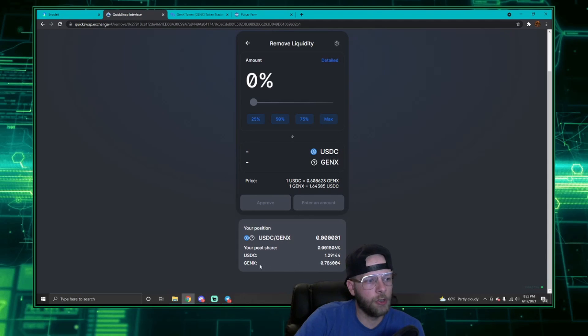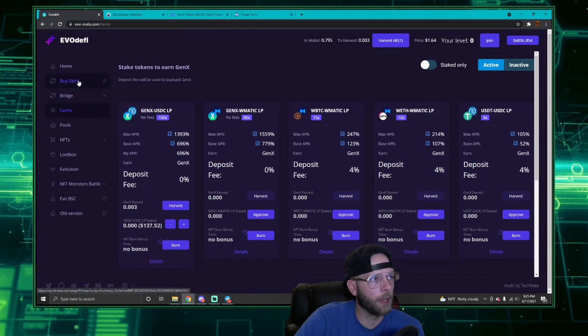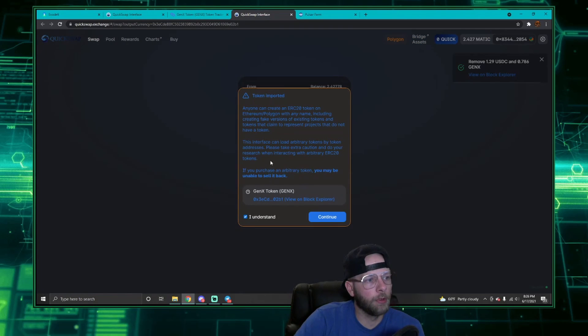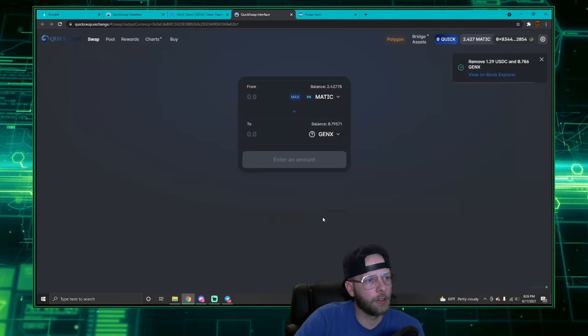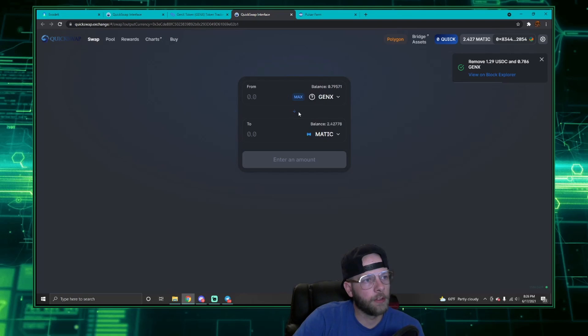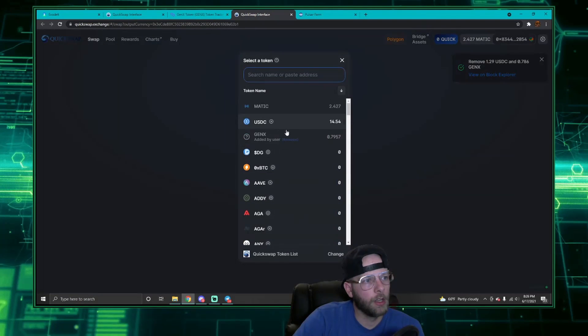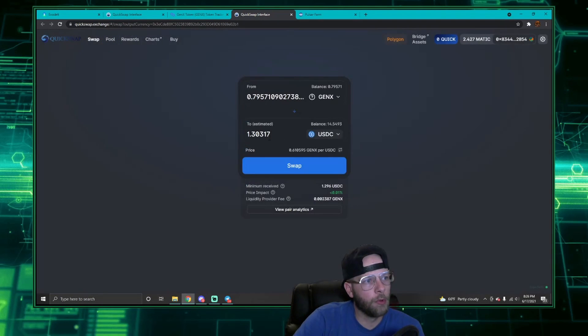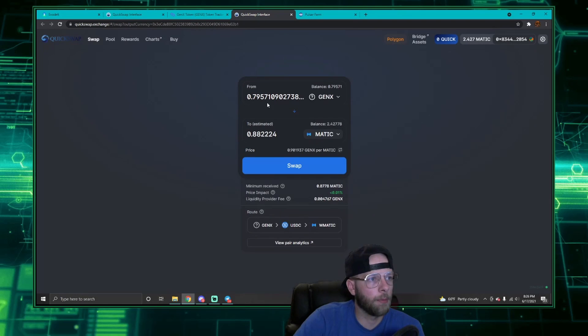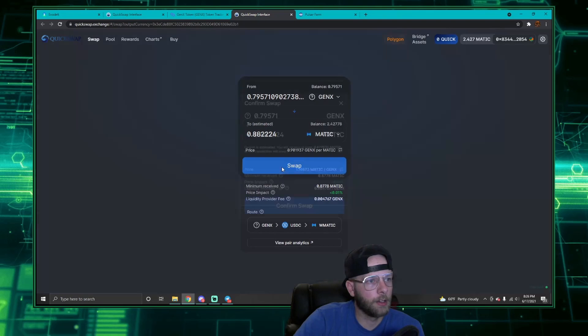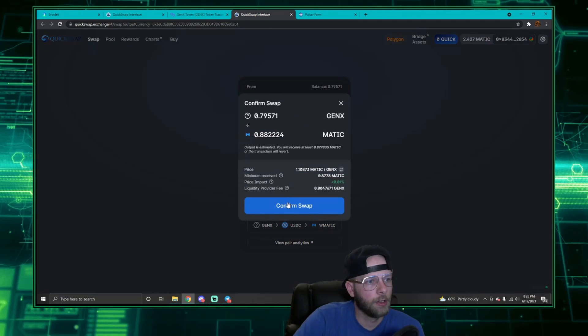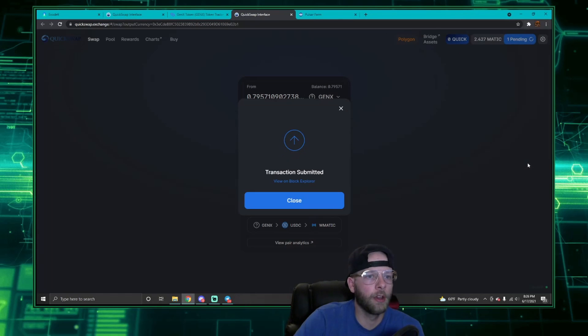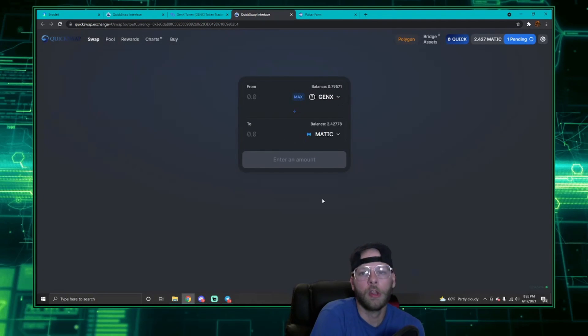To fully get out of this project, then you would want to sell your Gen X. So I'm going to go back again, open a new tab, open QuickSwap, understand continue, and there's my 7.9. I'm going to put that at the top so I can sell it, and that would sell it for 0.88 Matic or 1.30 USDC. I'm going to get a little Matic, so let's swap that 0.79 Gen X for 0.88 Matic just to add a little bit there, and confirm your transaction and wait for it to go.